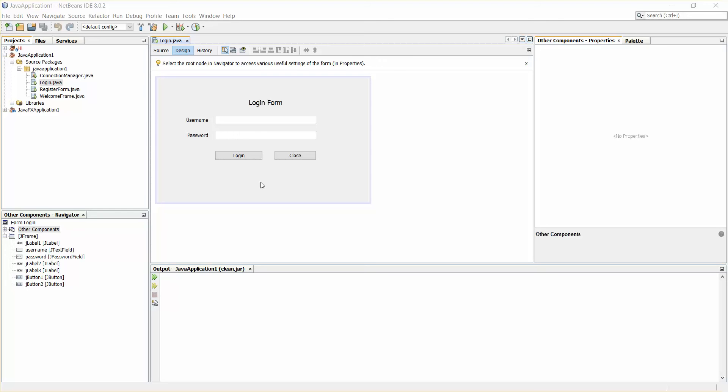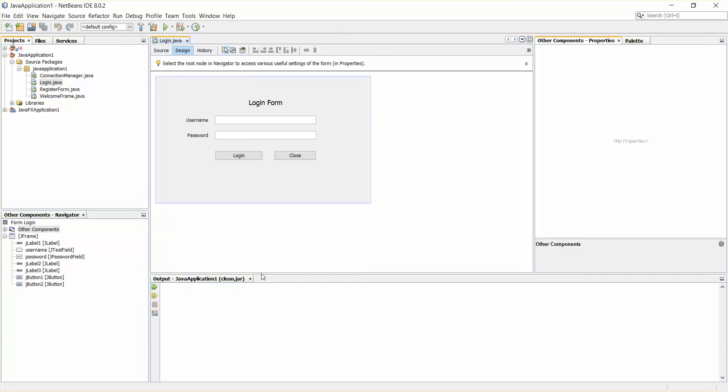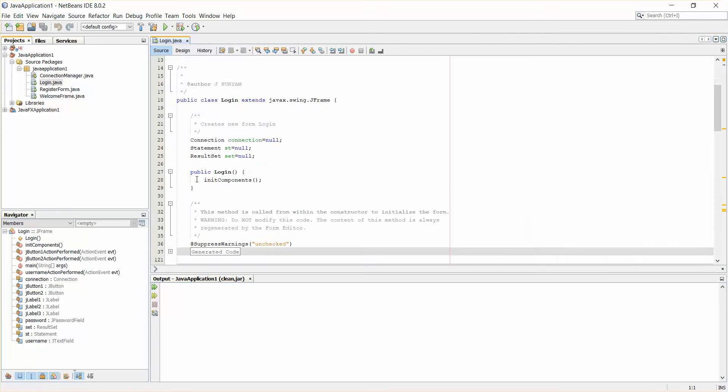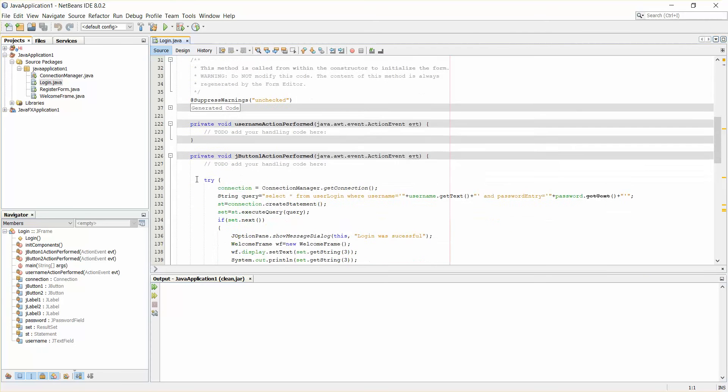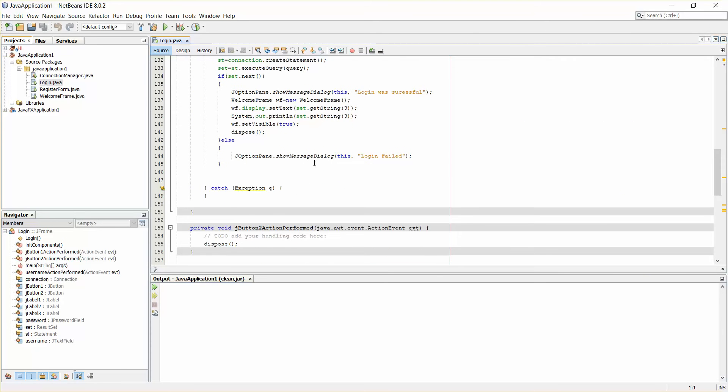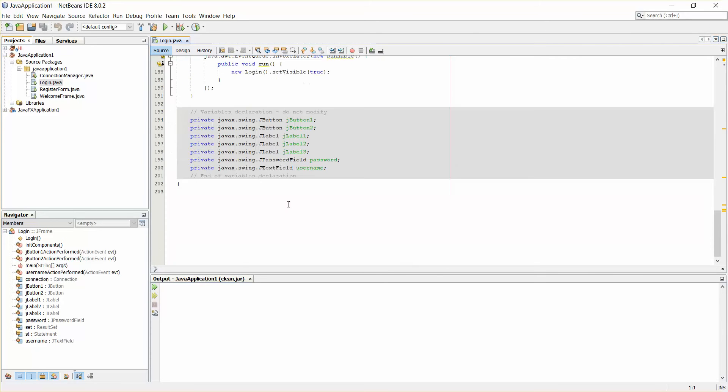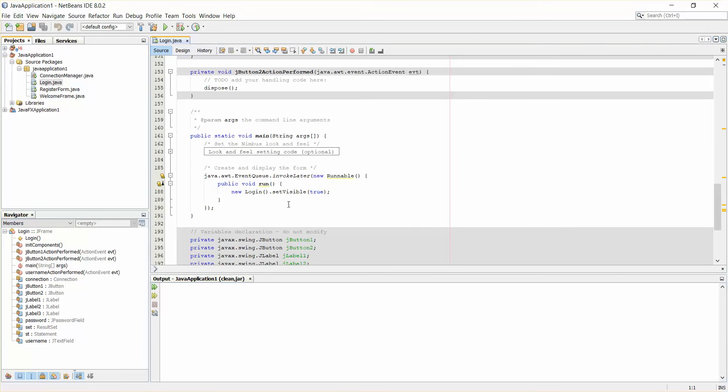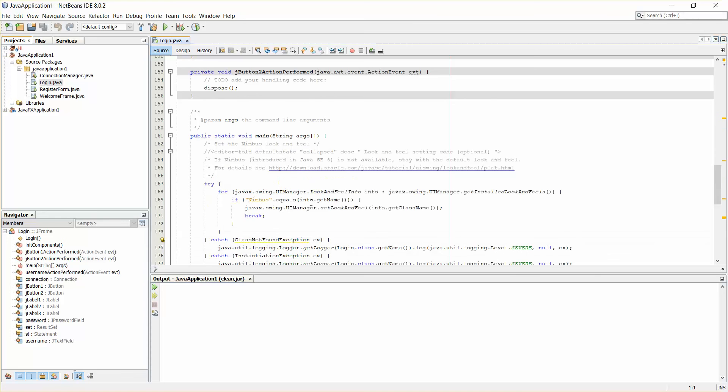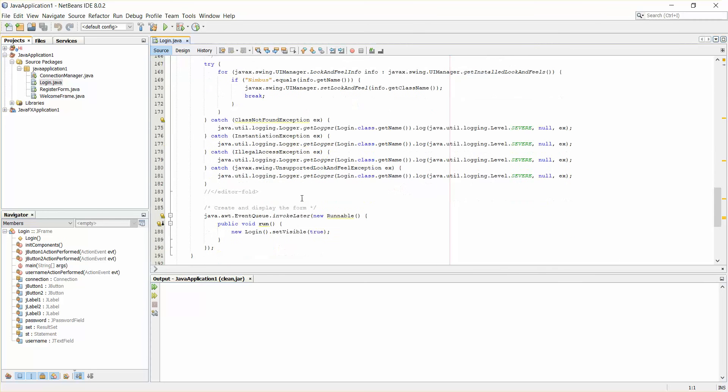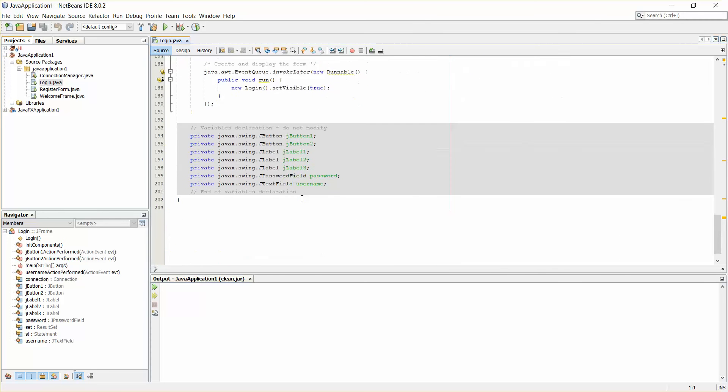Hello guys, welcome back. In this video, I'm going to show you how to edit the default code of NetBeans. I'll just go to the source code. You can see there is so much of auto-generated code here. When I open this, there is so much of code you can see.